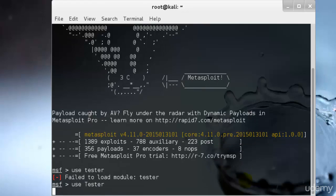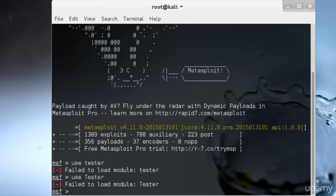I'll type 'use Tester' — I believe the T should be capital. It seems I have not imported this tester module, but never mind. Just assume that 'tester' is some kind of payload module — this is how you use it. I will be using an actual module later and show you. So for now just assume tester is some kind of module. After selecting the tester exploit, the next step is to select the payload to be used.